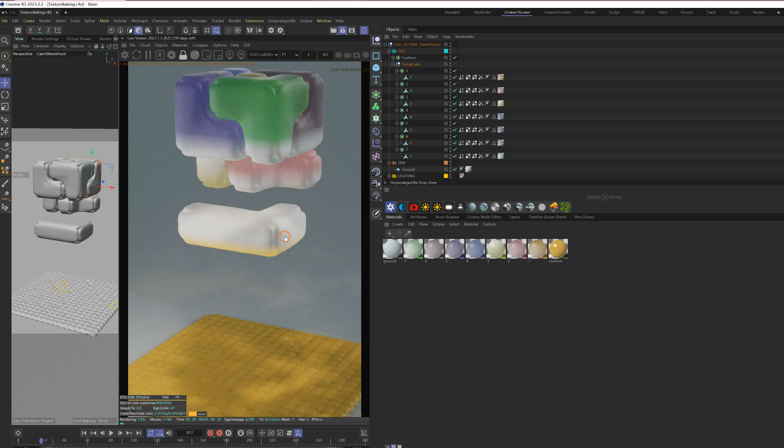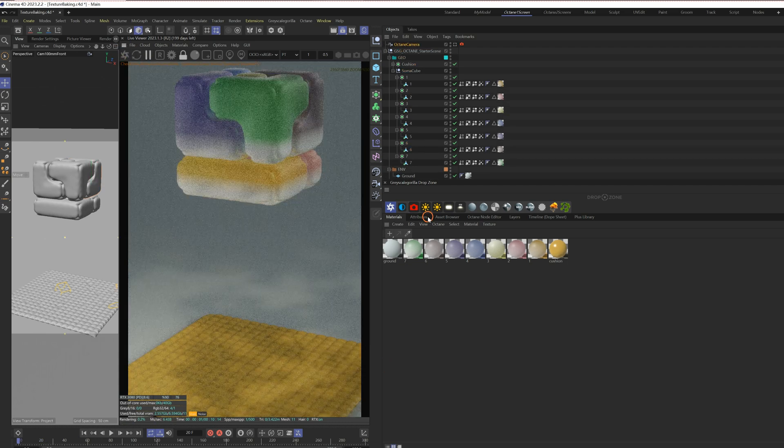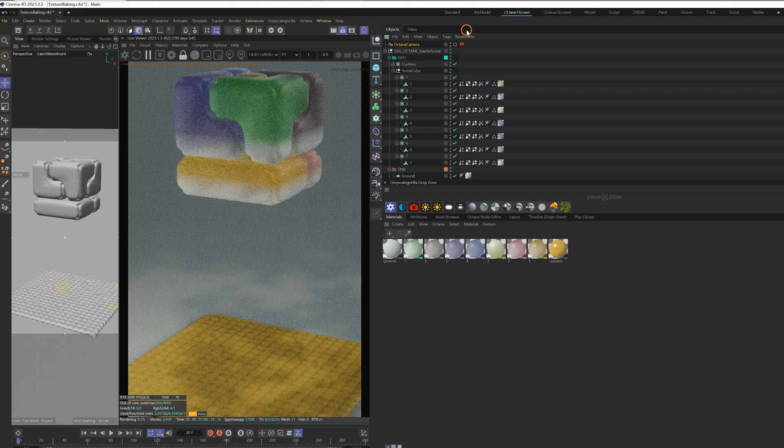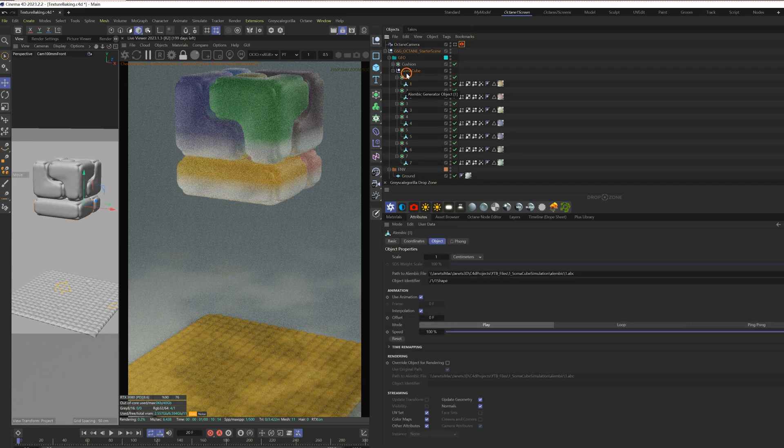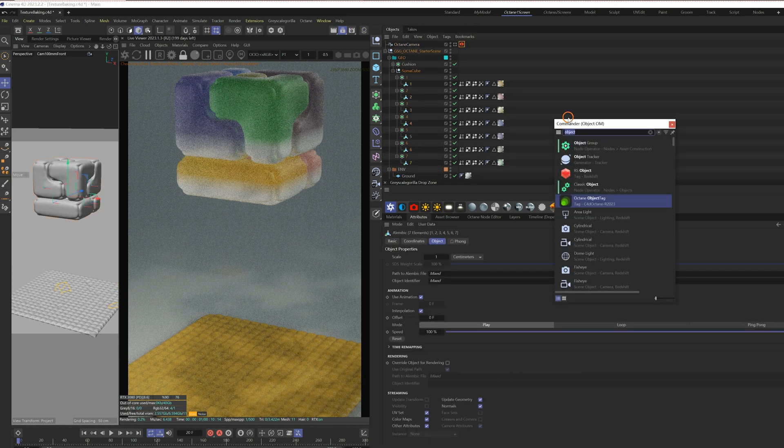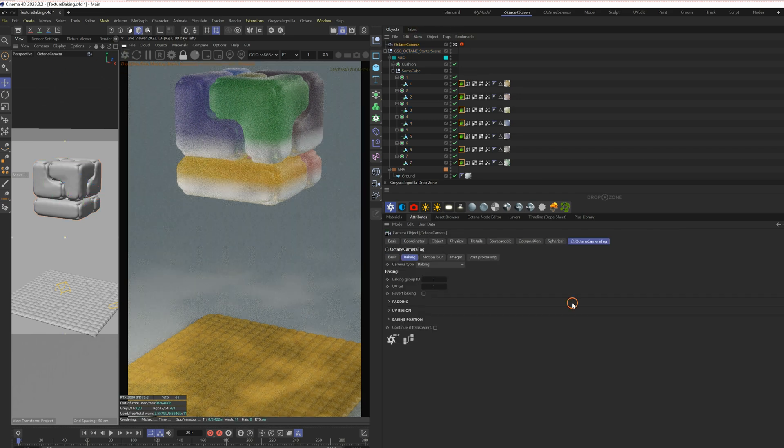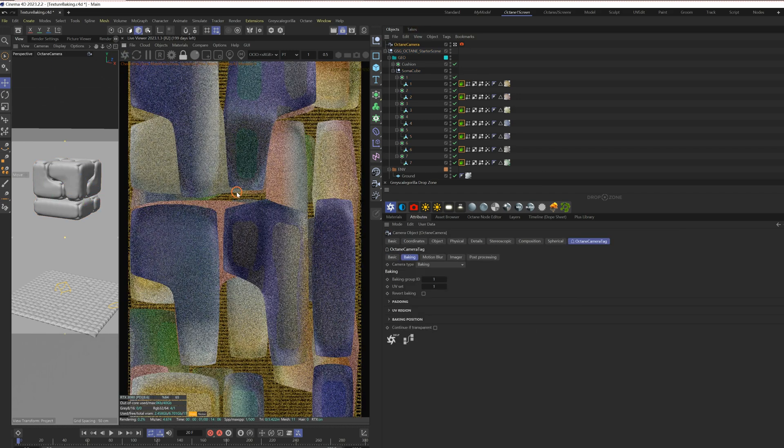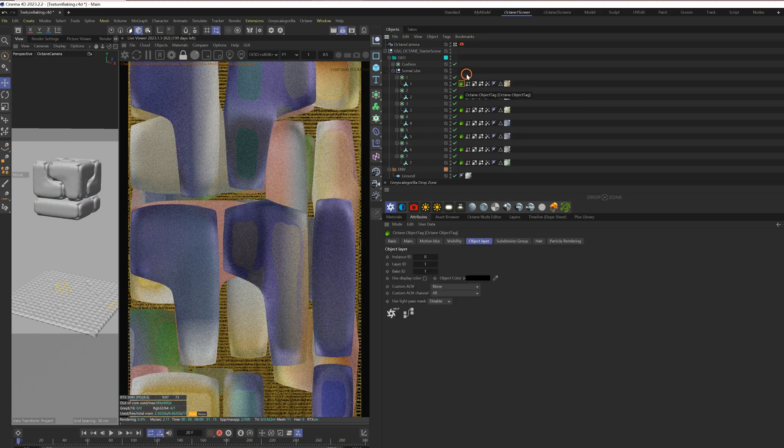We need to bake the gradient texture and make it stay in place while it's falling. Create an octane camera. Set the camera type to baking. Add octane object tags to all objects that have materials to bake. Now the textures of all objects are stacked in the render viewer.